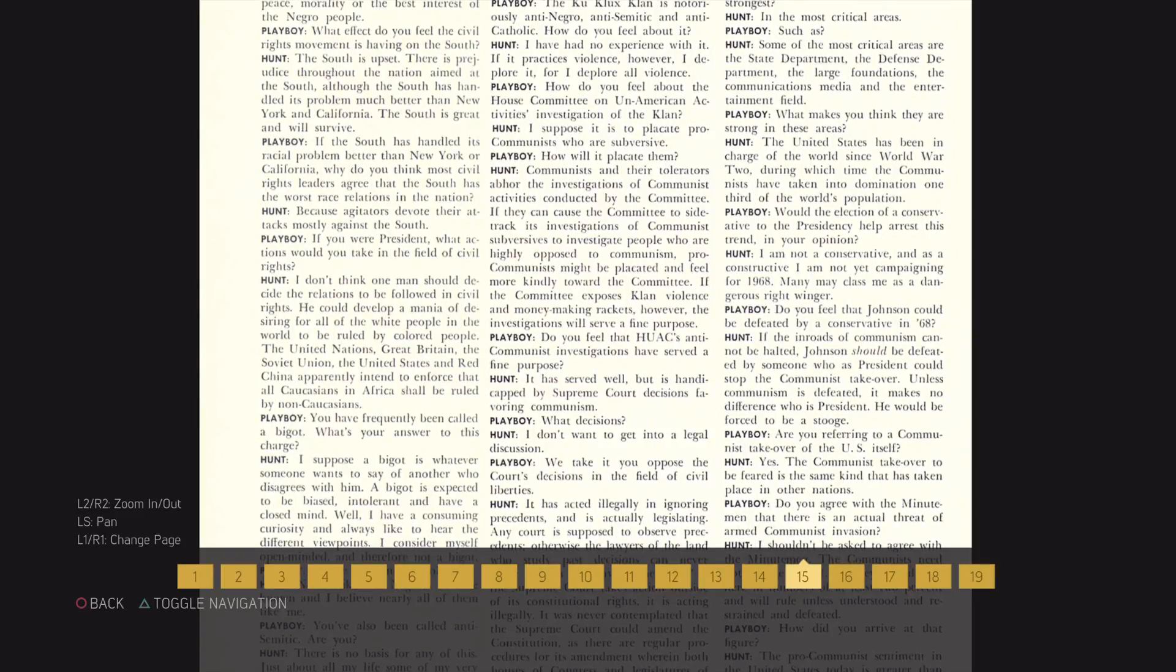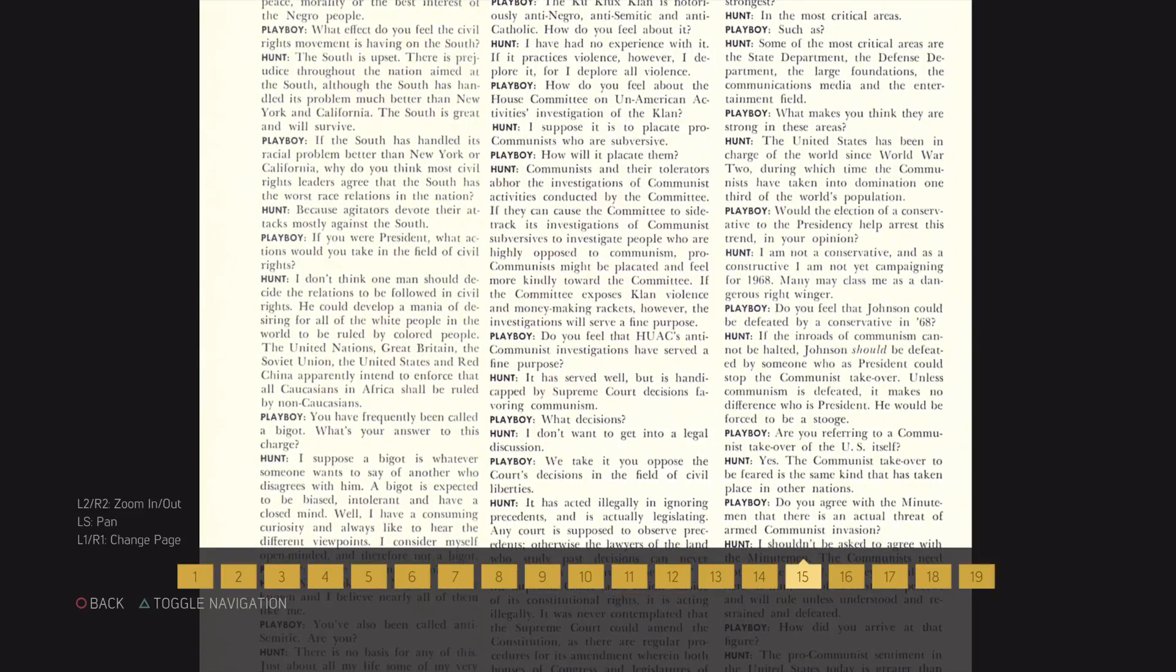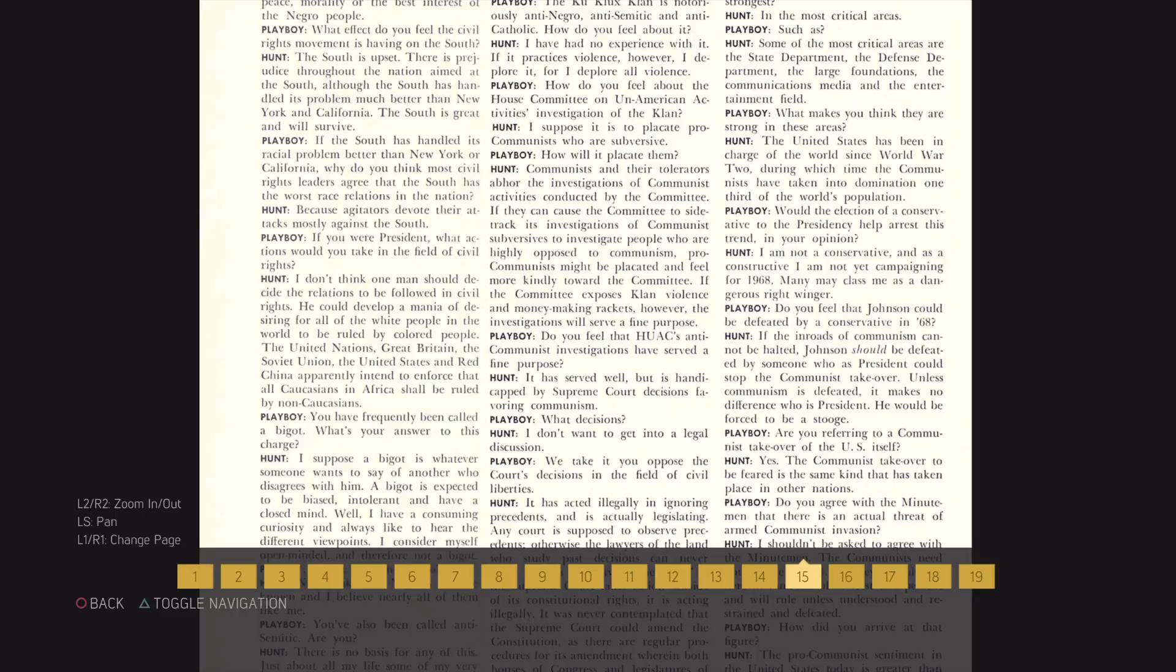The United Nations, Great Britain, the Soviet Union, the United States, and Red China apparently intend to enforce that all Caucasians in Africa shall be ruled by non-Caucasians.